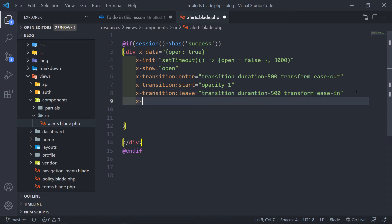And the next one is x-transition leave-end — I just hope all this works. That equals opacity of zero.